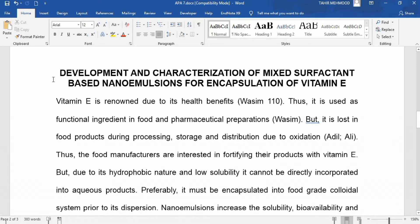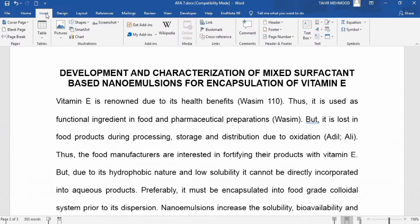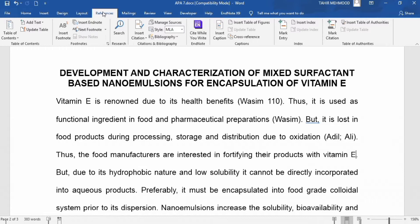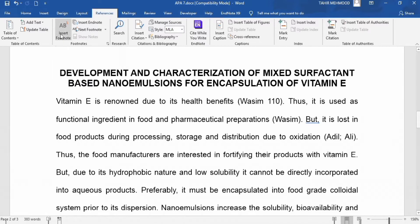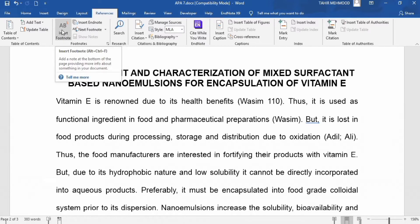Now go to the References tab — not the Insert tab, but the References tab. In the References tab, you will find the option to insert a footnote. Click on the Insert Footnote option.